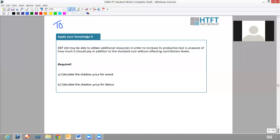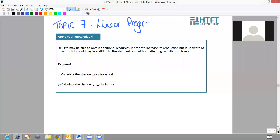Hi guys, welcome to this recording which is going to be your concluding recording for topic 7 - this should be the very last one. I'm hoping that you're getting to love linear programming as much as I do. I love linear programming because you've got lovely steps to follow, and even from an objective test perspective, you know you've got DEF Pies sitting there and you can place yourself at any point in that process and pick out the requirements you're being asked.